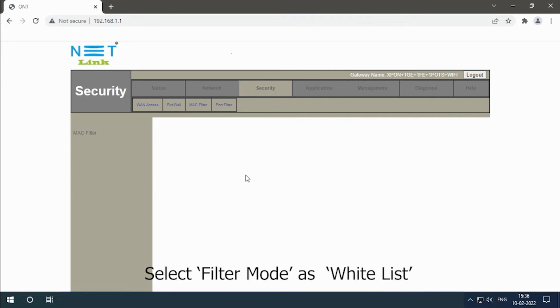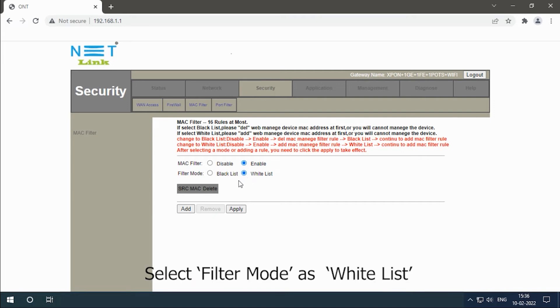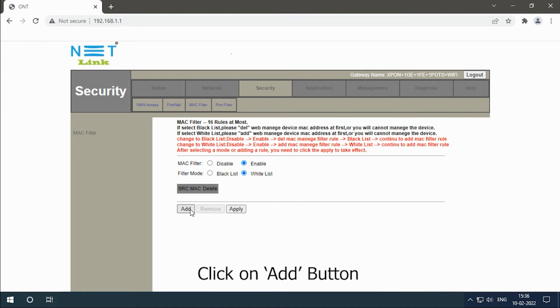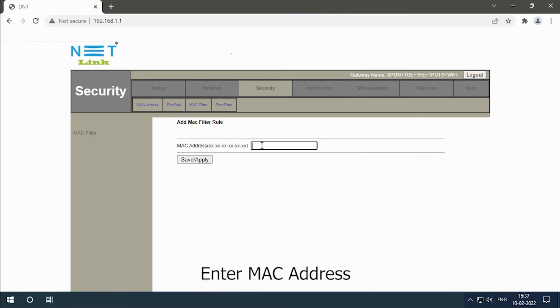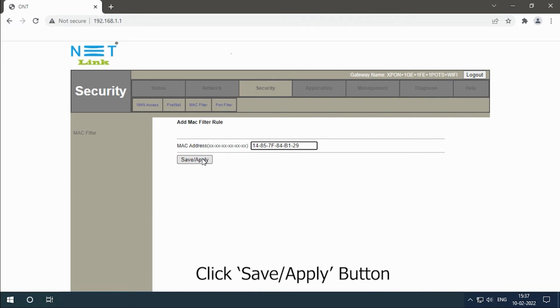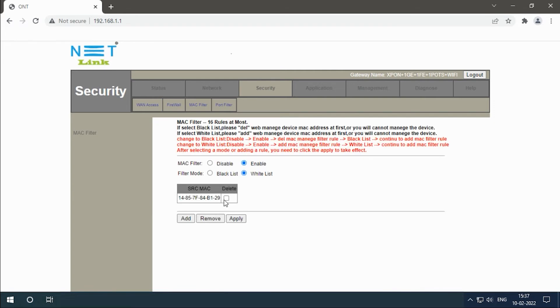Select filter mode as whitelist. Click on the add button. Enter the MAC address. Click save or apply. Click the apply button.